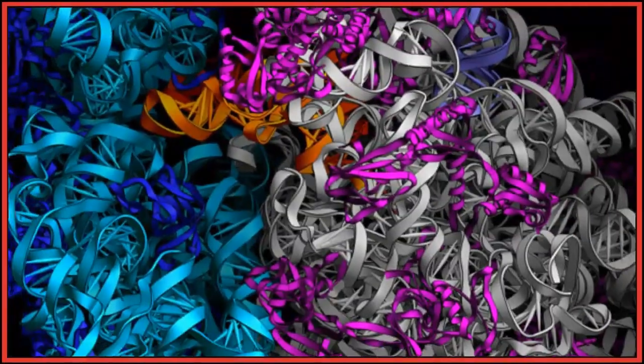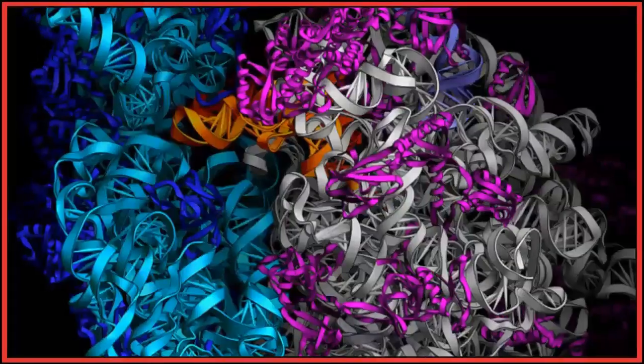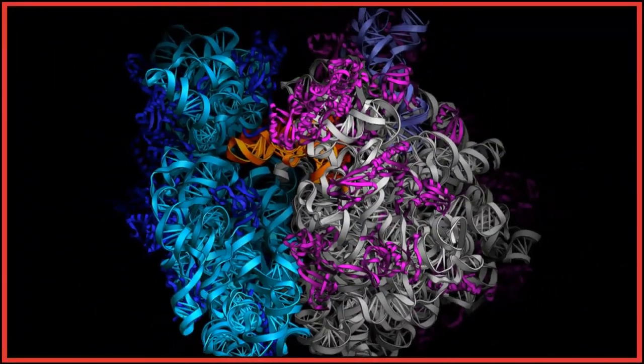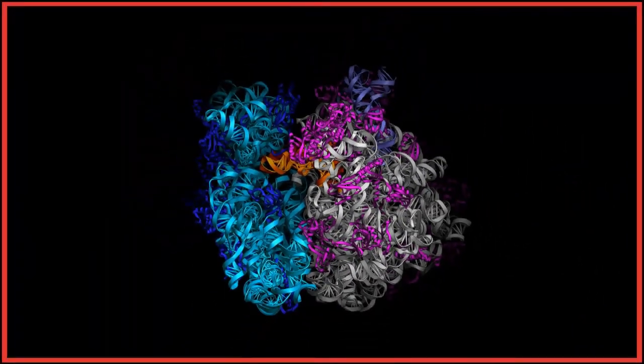Ribosomes, which produce enzymes and proteins, are present in a bacteria, but not in a virus.